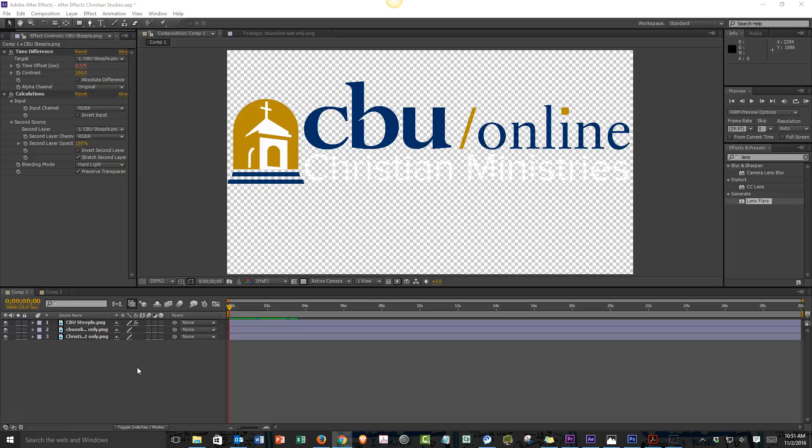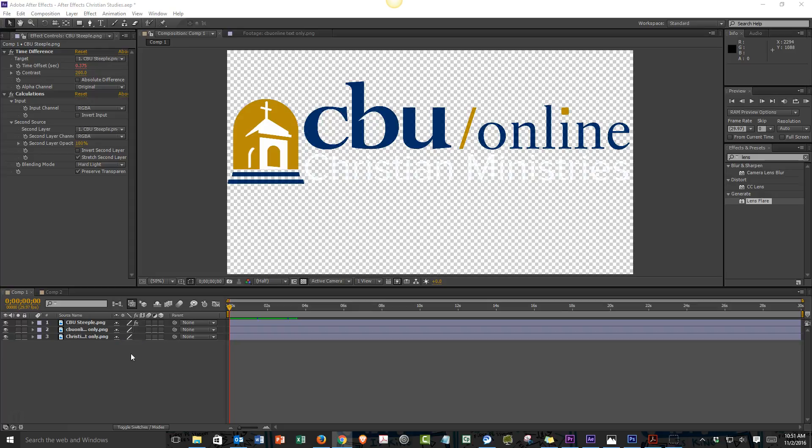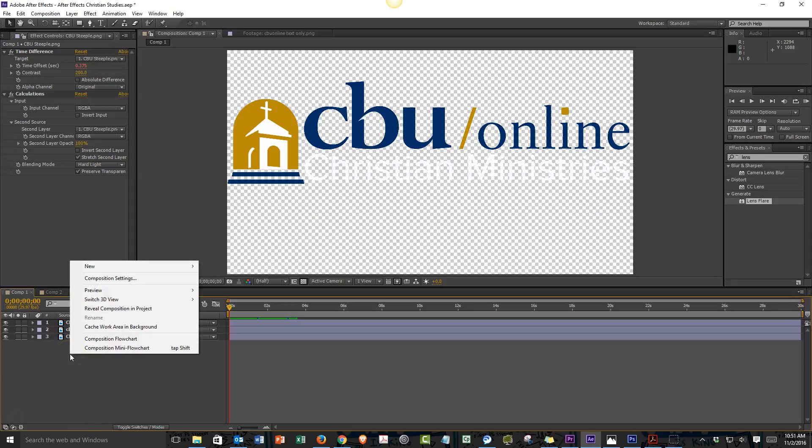We're in After Effects and we're going to teach ourselves how to do a lens flare. The first thing we need to understand is that when we do effects, they have to be joined with a layer. They can't just be by themselves. So the first question is, how do we create a layer?